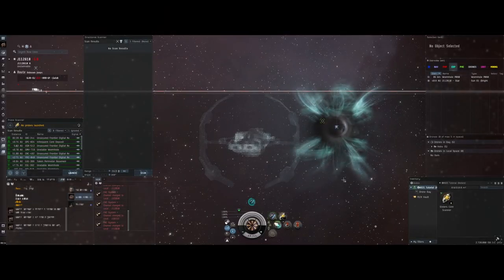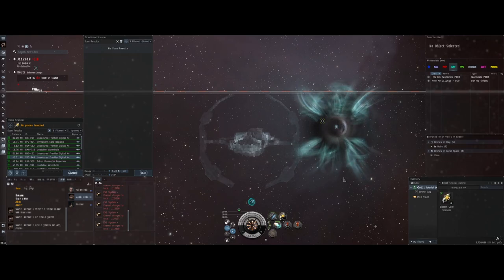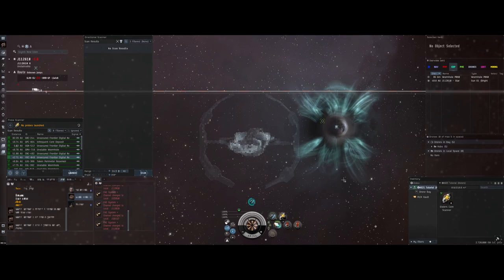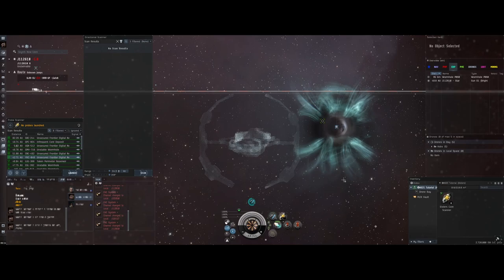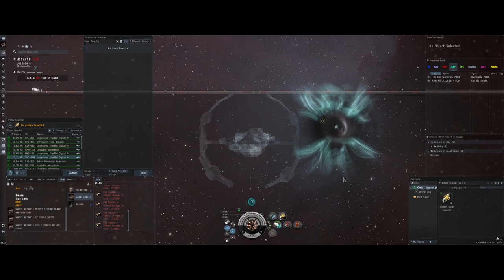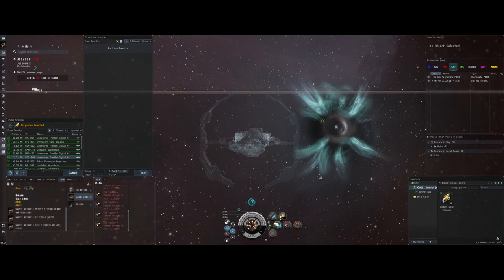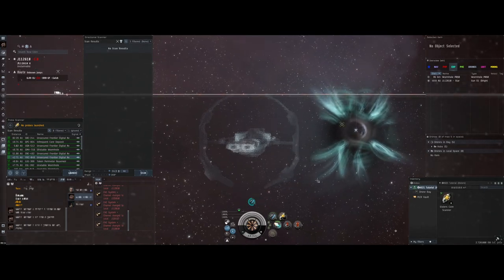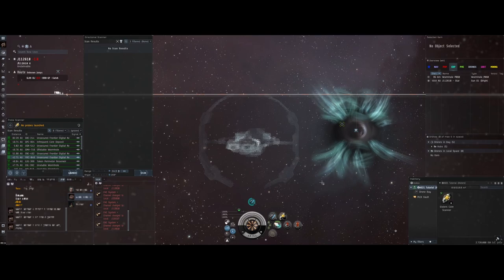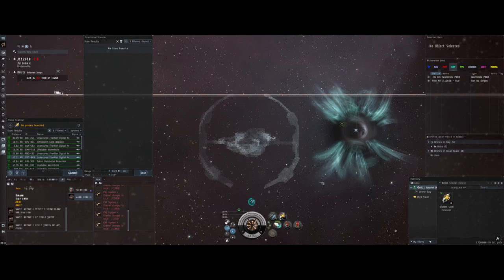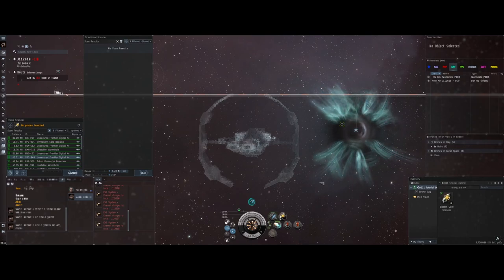Welcome back for another EVE Online video. This is the second part in my Wormhole Workshop. If you're new to wormholes, check out episode one where we talk about the basics of probe scanning and some tips and tricks on how to improve your technique and speed. This video covers how to identify where a wormhole might take you once you've scanned it down.